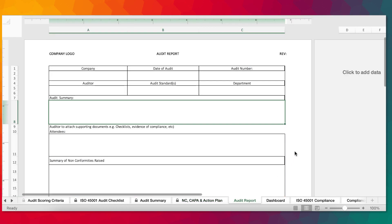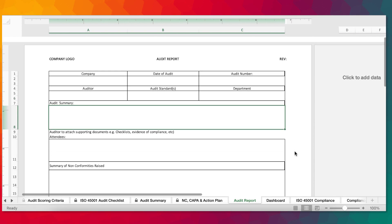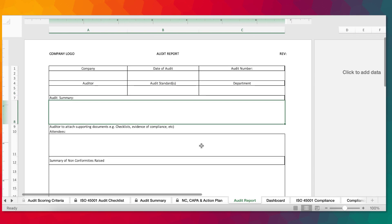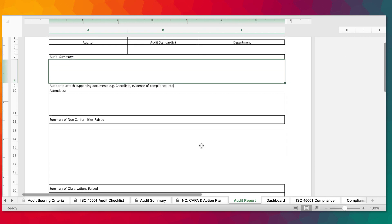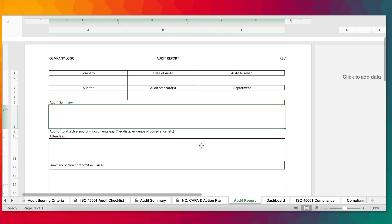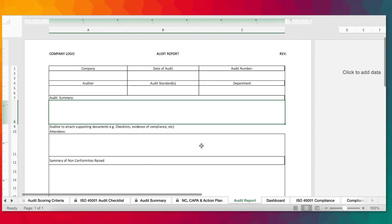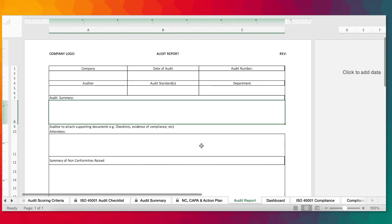Next is the audit reports. This audit report is just a template we've provided for users to utilize in providing their audit report, especially those who don't have a specific template that they use. You can utilize this. However, if you don't need it, you can simply hide it.